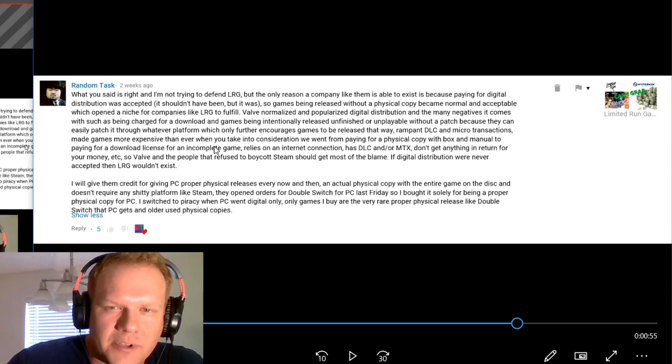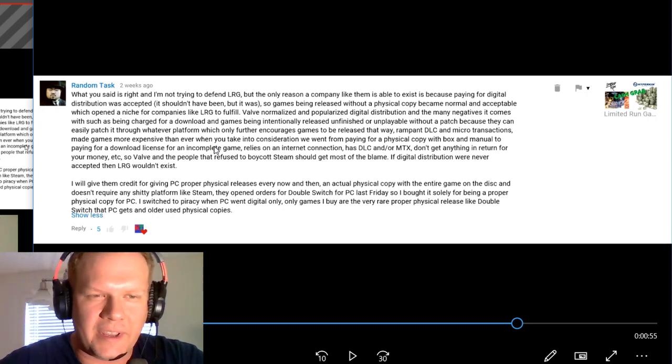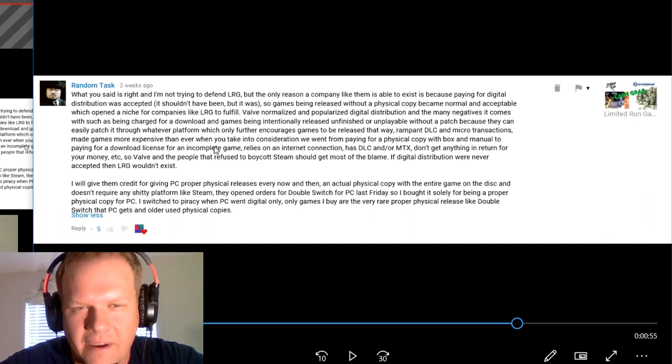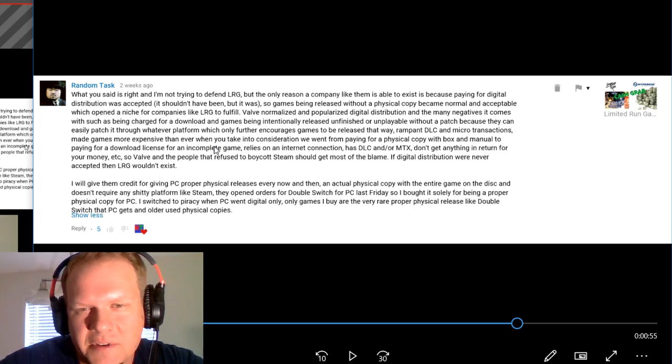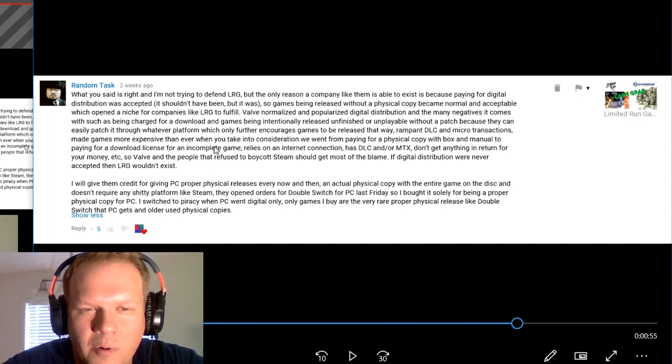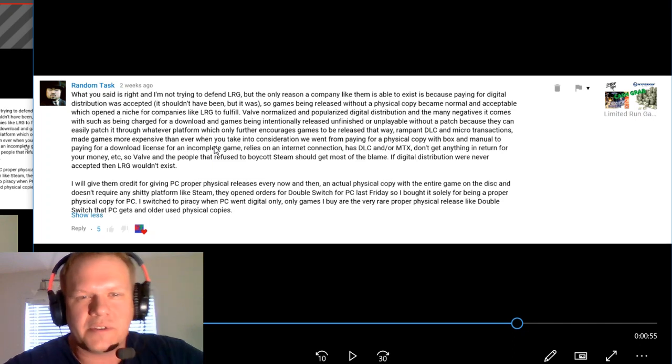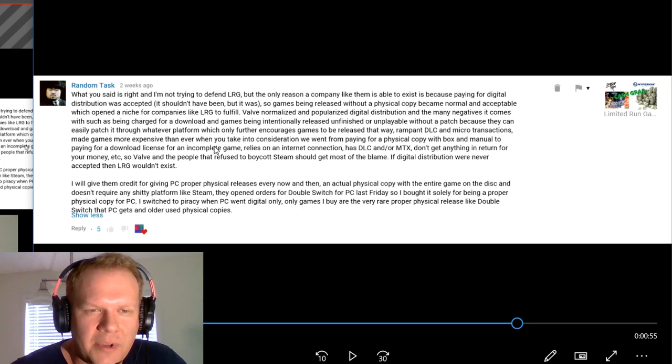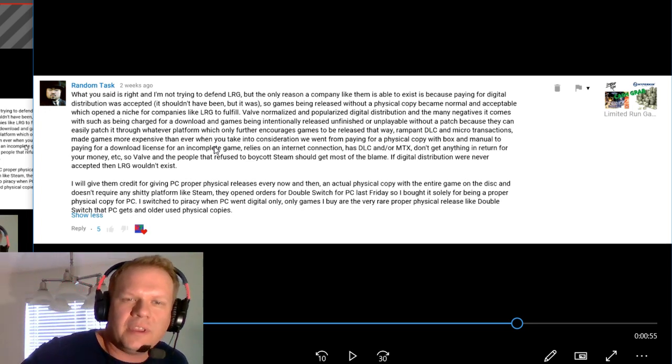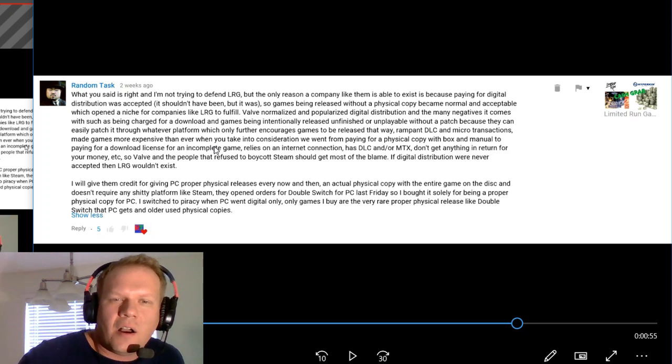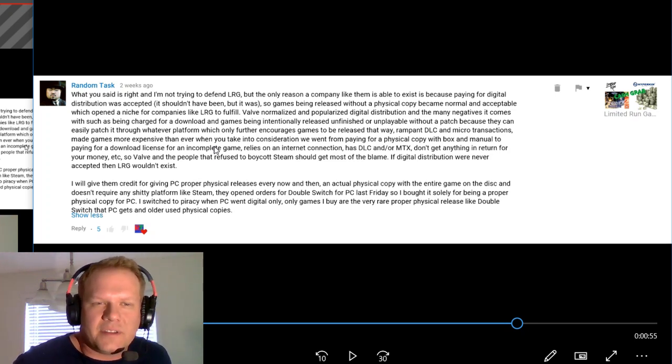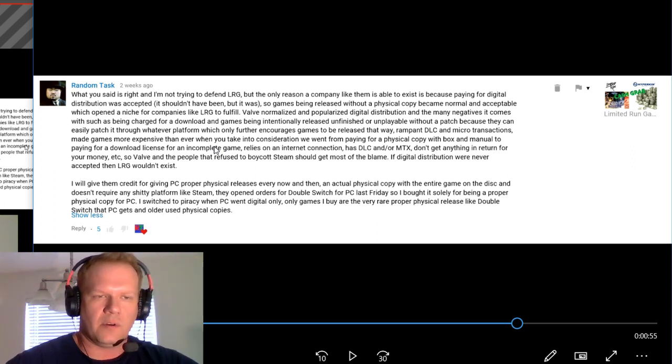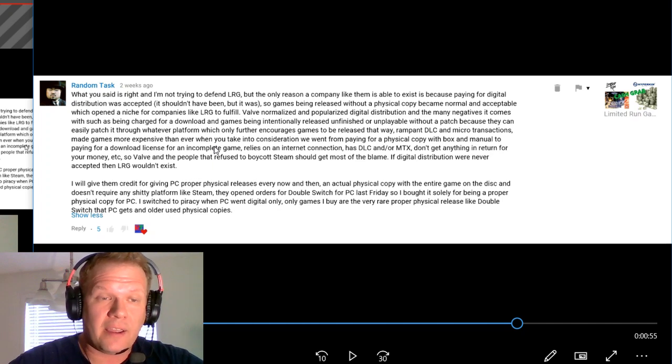Valve and people that refuse to boycott Steam should get most of the blame. If digital distribution were never accepted, then Limited Run Games wouldn't exist. I will give them credit for giving PC proper physical releases. An actual physical copy with the entire game on disc that doesn't require any platform like Steam. I switched to piracy with PC with digital only. The only games I buy are the very rare proper physical copies that PC gets and older used physical copies.